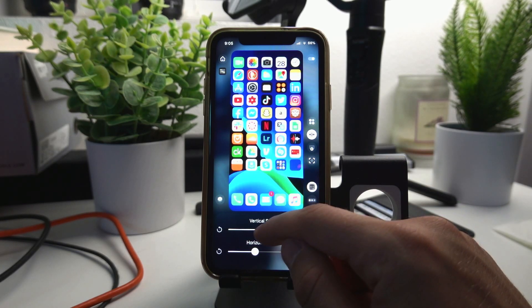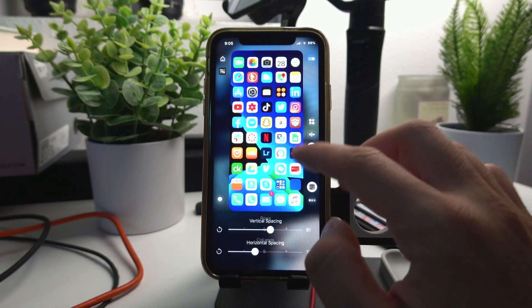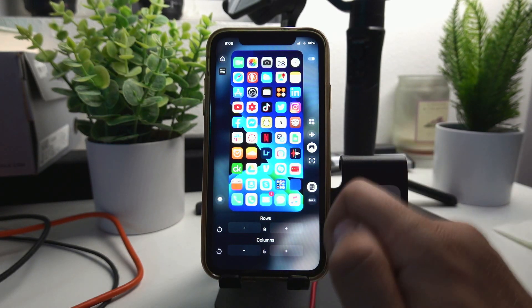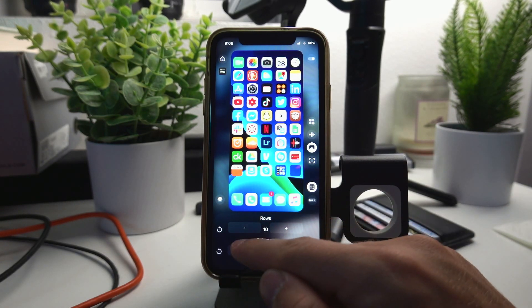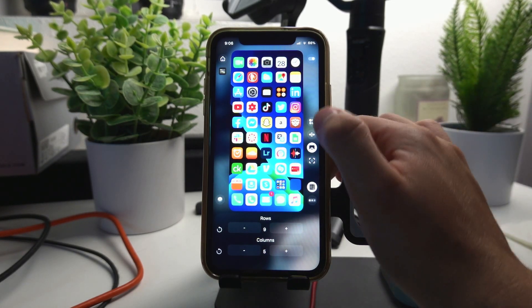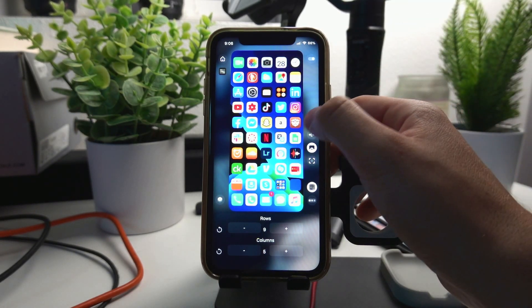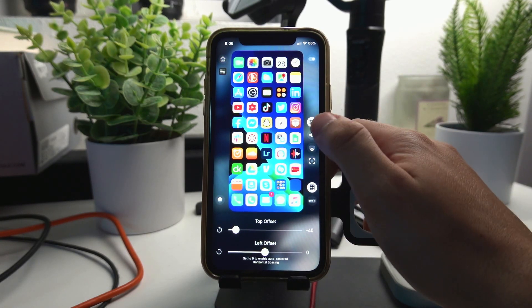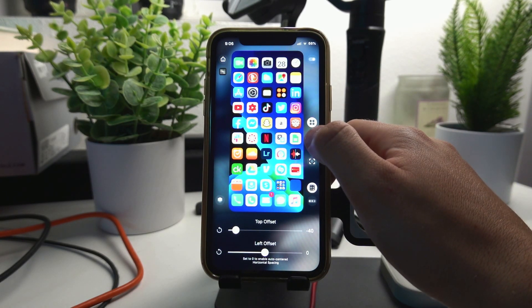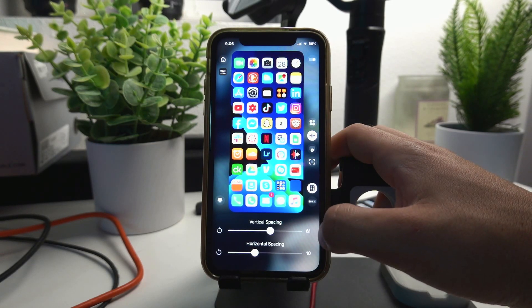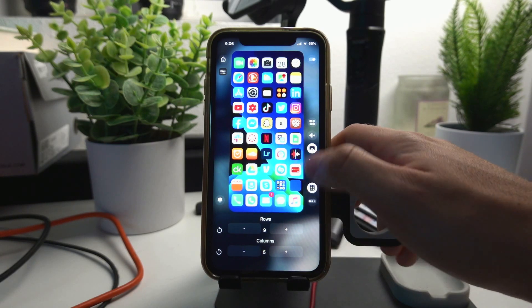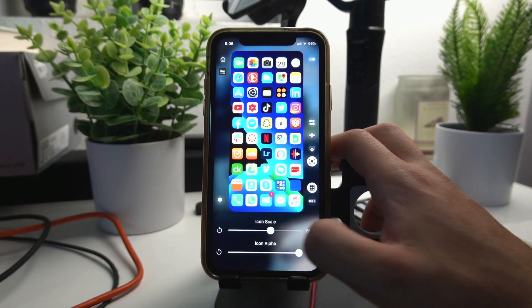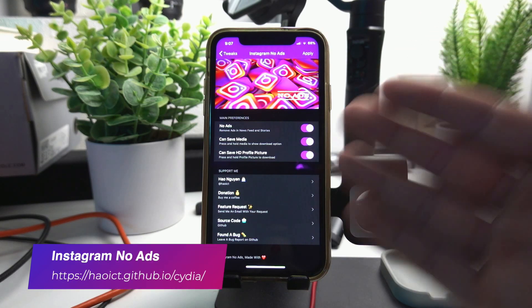It literally lets you customize everything you want on your home screen. You can change the location of the icons, you can literally change anything you can think about. I'm not going to mess around too much because I like the settings I have on right now. You can add more rows, you can remove rows. I'll go quickly through my settings so you can copy. Top offset I have a negative 40, left offset I have a 0, vertical spacing I have a 61, horizontal spacing at 10, rows 9, columns 5, icon scale I have a 58.